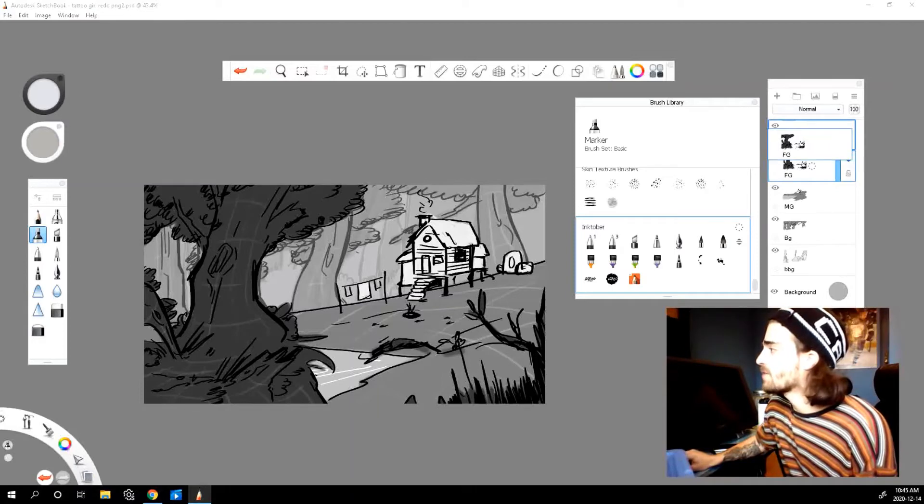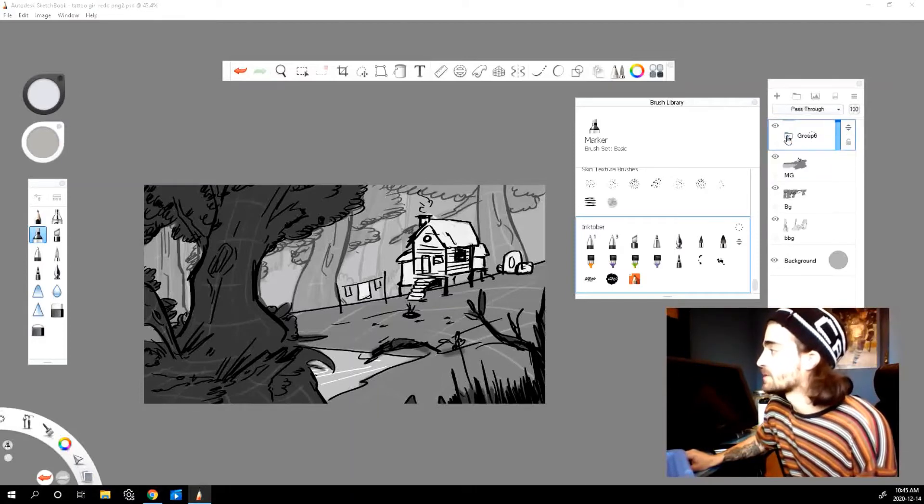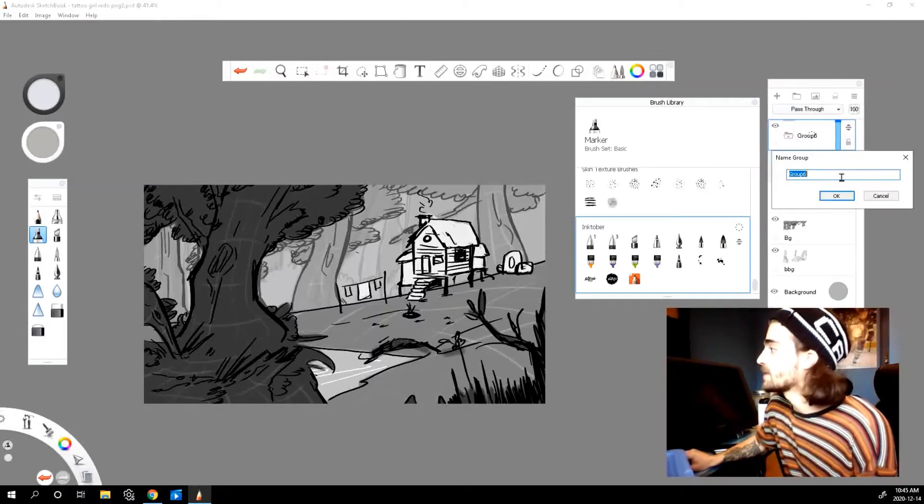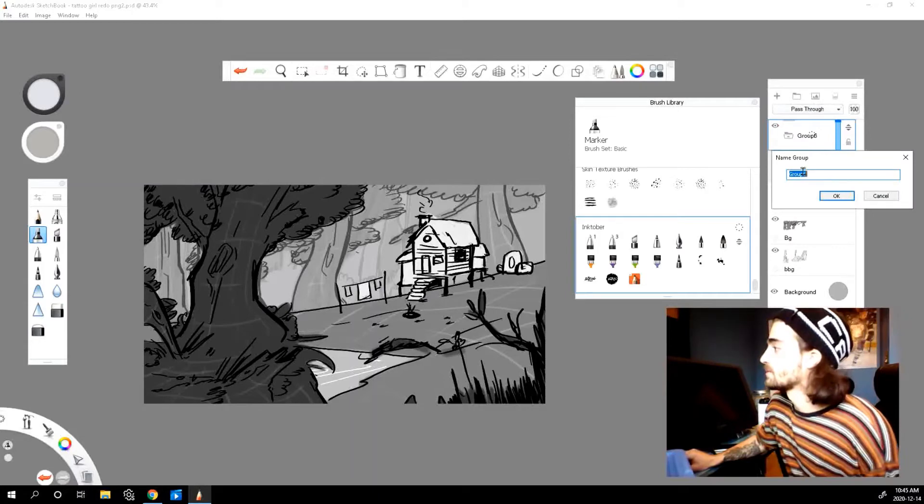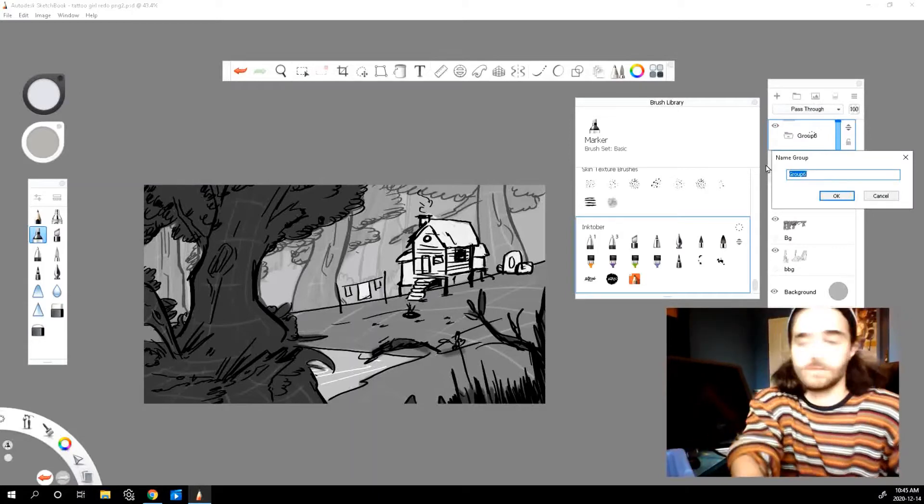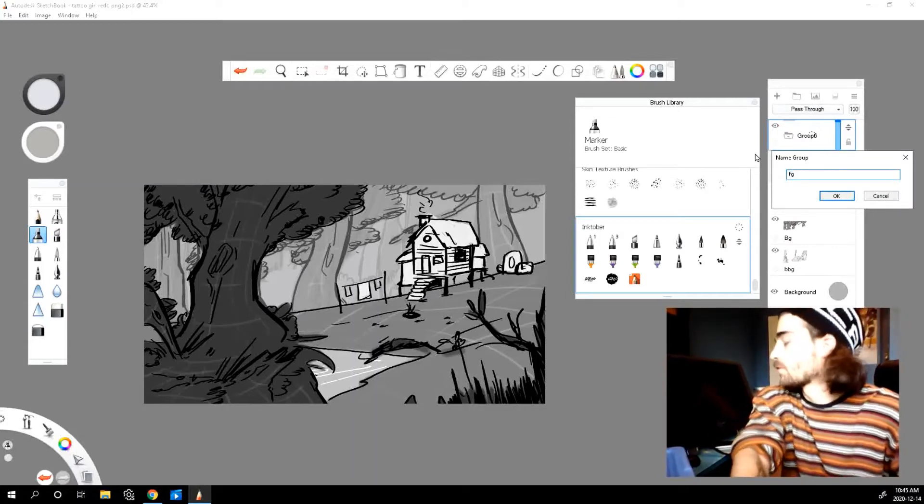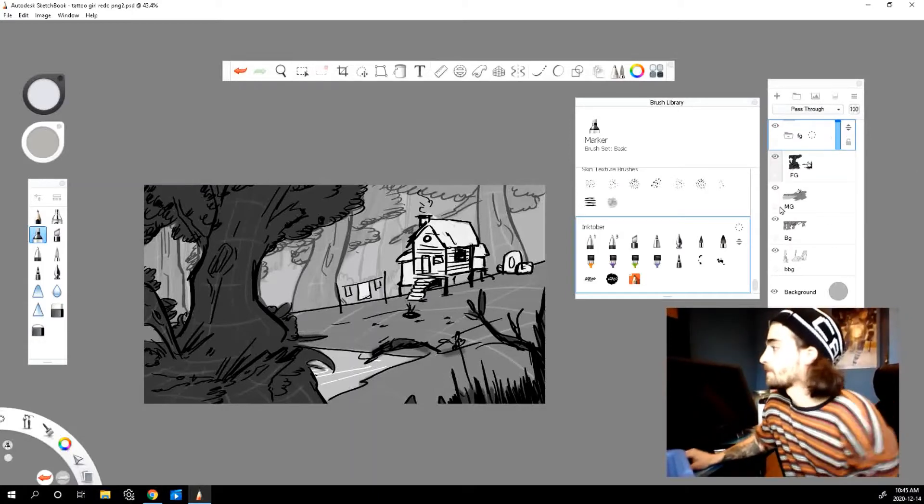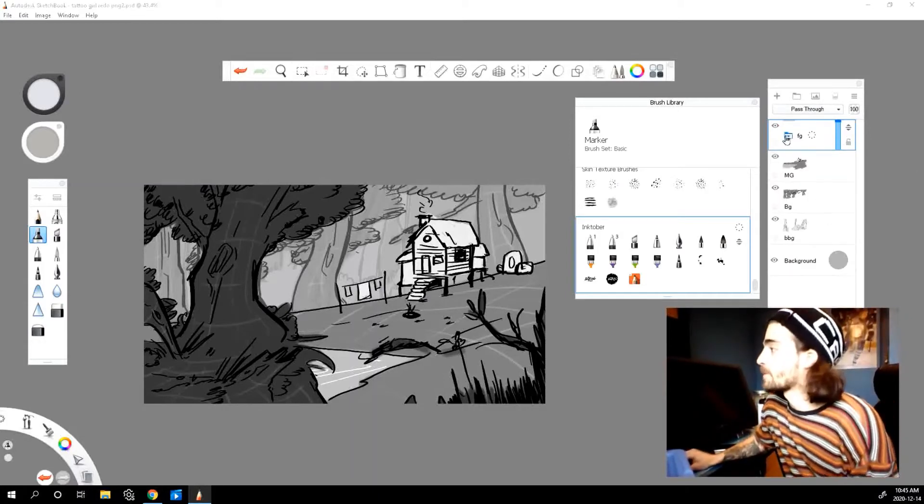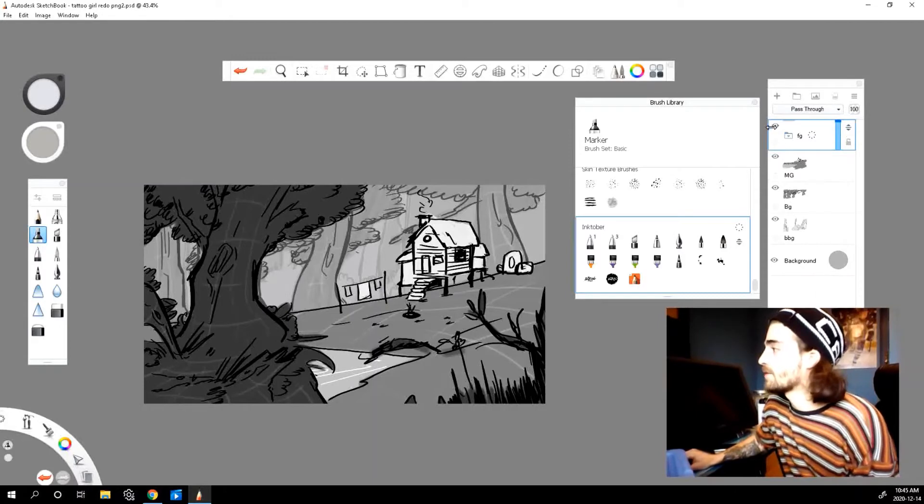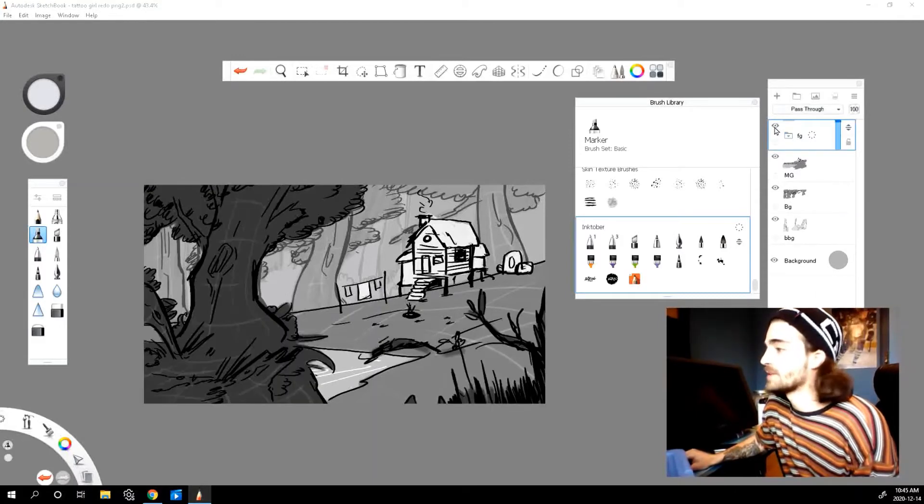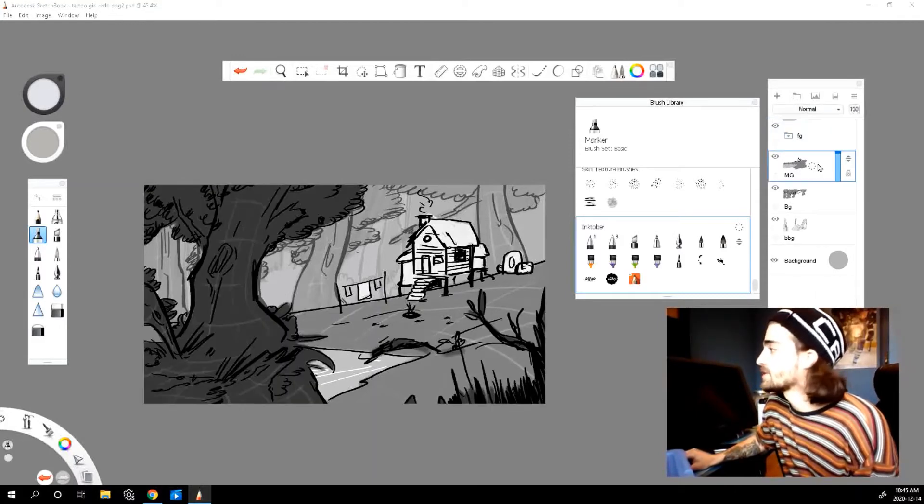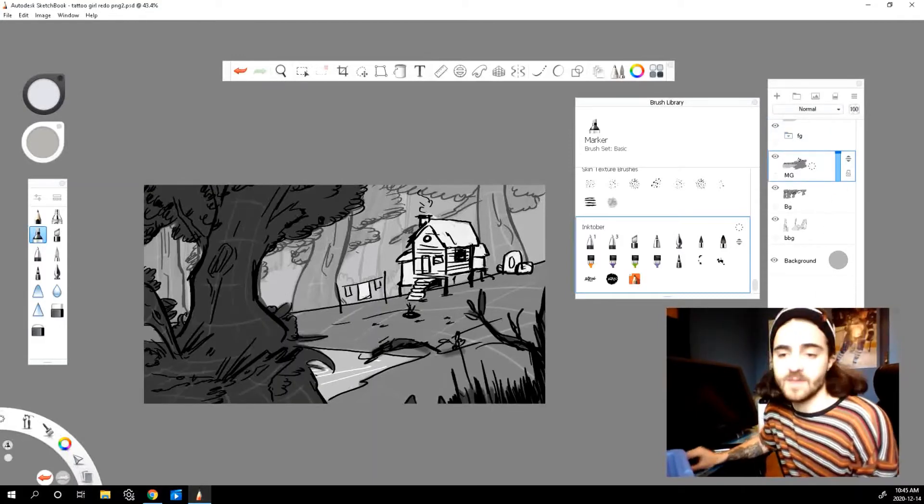So I'm going to drag in my foreground. So now it's inside and I'll rename it foreground. Okay, so now we have our first group named and labeled. Let's do the same thing for the rest of these.